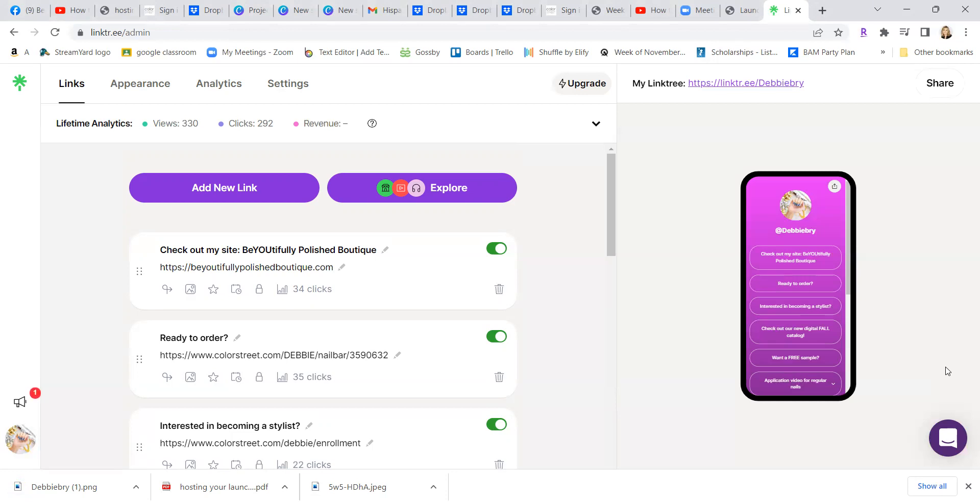Again, it's one simple, easy way that you can put one thing on there, but link them into many different links. So definitely take advantage of the QR codes. Most people know how to use them now since COVID, and have fun with it. Alright? Thank you.